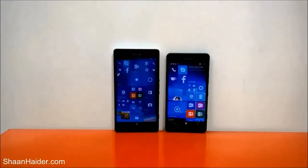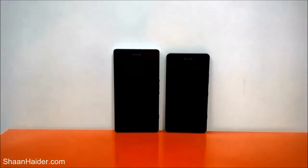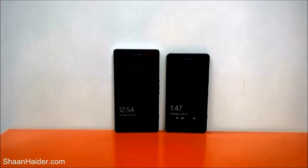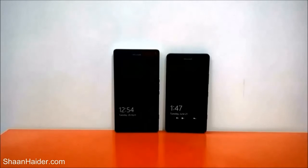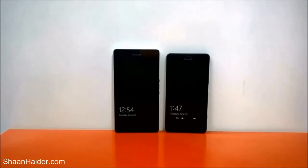In this video I'm going to show you how to change the Bluetooth name or the device name of your Microsoft Lumia 950, 950 XL, or any Windows 10 smartphone.